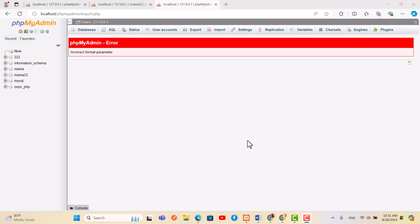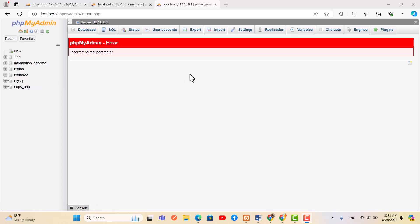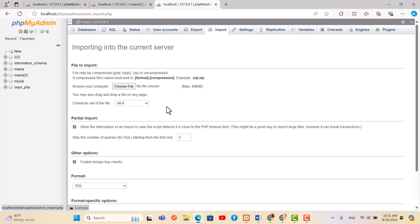Hello guys, today I'm going to show you the easiest way of how to solve this kind of error: incorrect format parameter. I know this can happen due to several reasons, maybe sometimes when you try to upload your database with data, I mean import your database without selecting the database, or mostly it happens when the database that you are uploading has exceeded the limit.